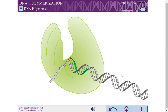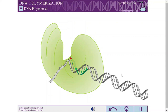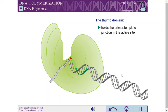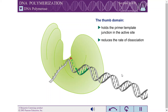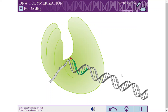In contrast to the fingers and the palm, the thumb domain is not intimately involved in catalysis. Instead, the thumb interacts with the DNA that has been most recently synthesized. This serves to maintain the correct position of the primer-template junction in the active site and reduce the rate of dissociation of the polymerase from the DNA substrate.